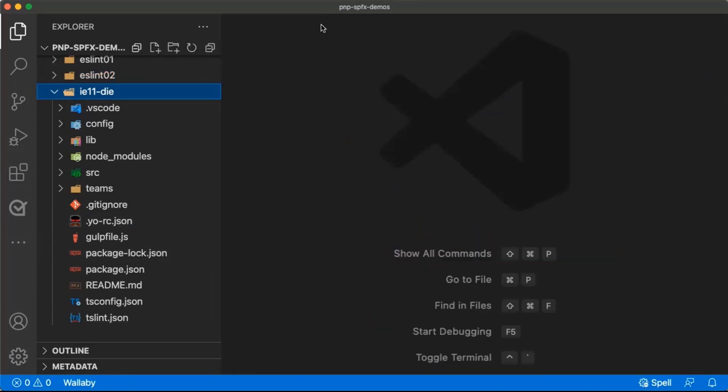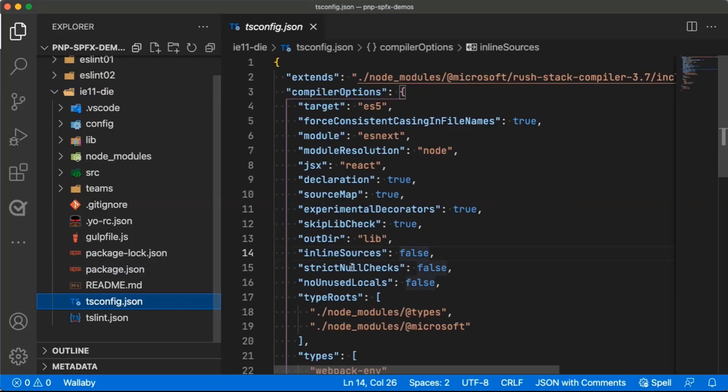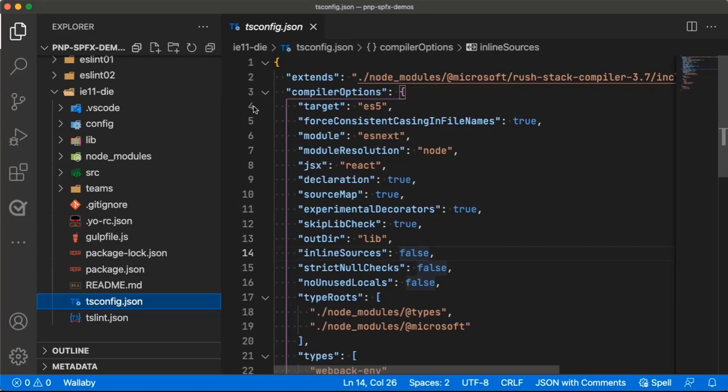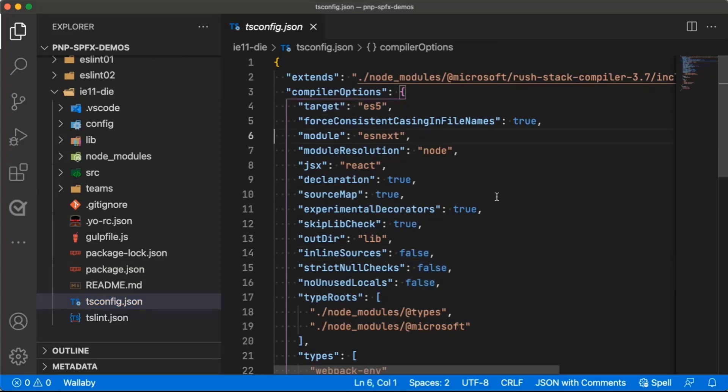The other thing that I wanted to show you is about how to kill IE11 once and for all, and hopefully we can get past this phase of our life that we're all dealing with in the last couple years. The way you're going to do that, this is actually very simple, is if you come over here and you look at your TSConfig file, the only change you have to do to make this change is right here on this target. And what you want to do is you want to change this target to a different value.